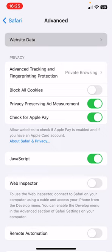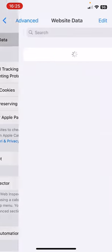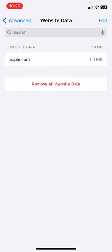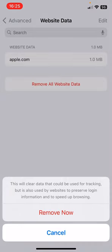Click on Advanced. Now click on Website Data, the first option.